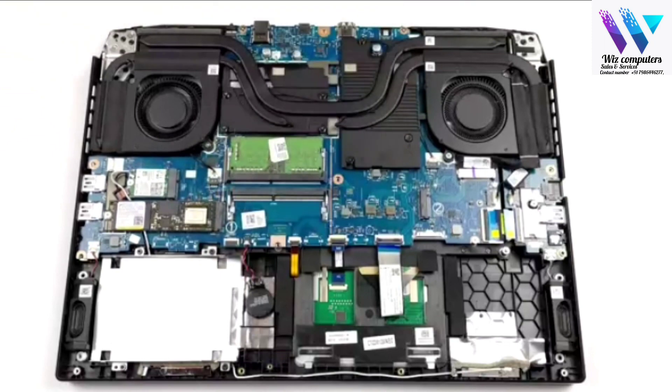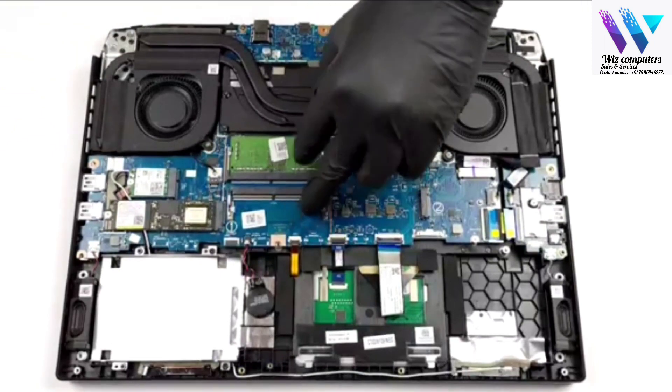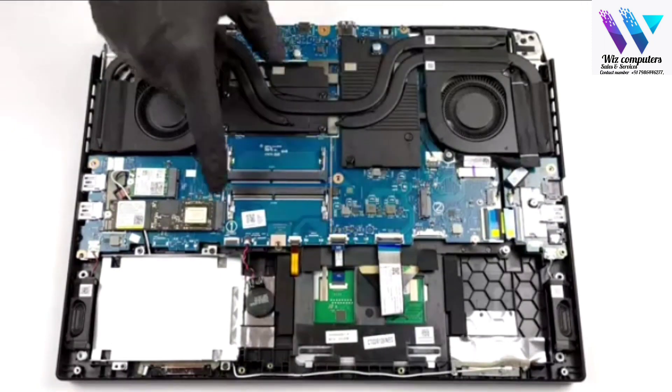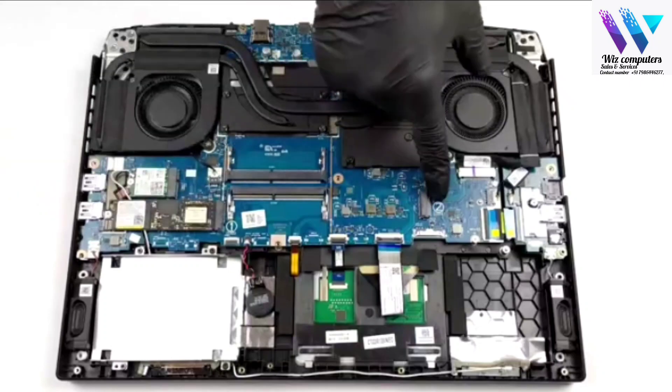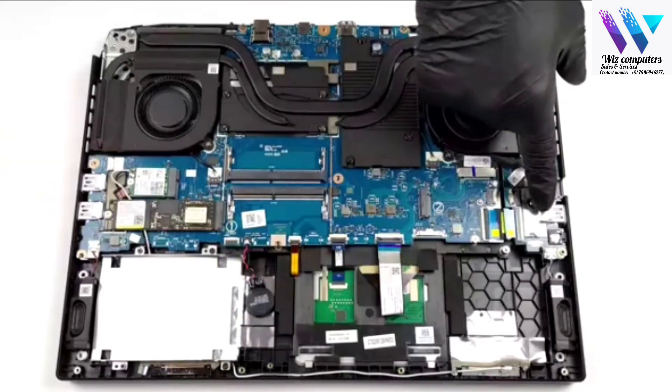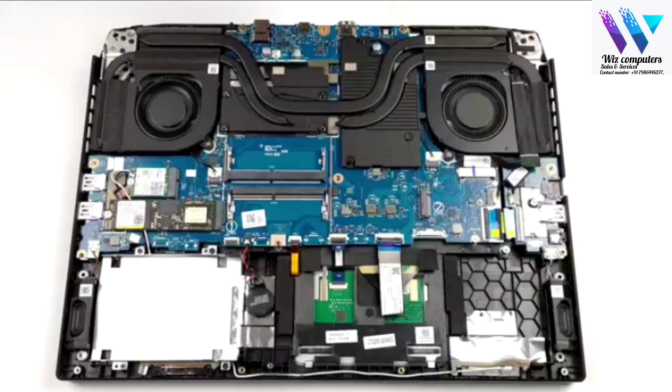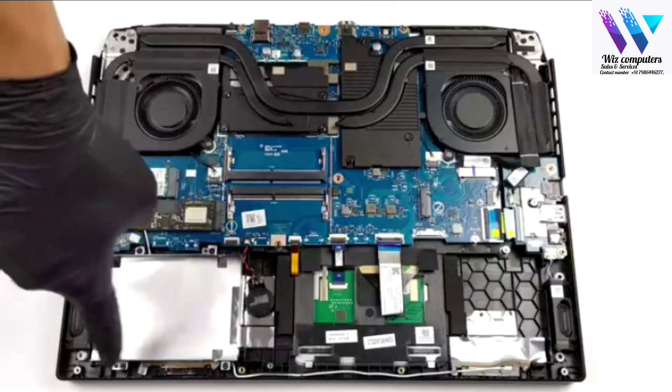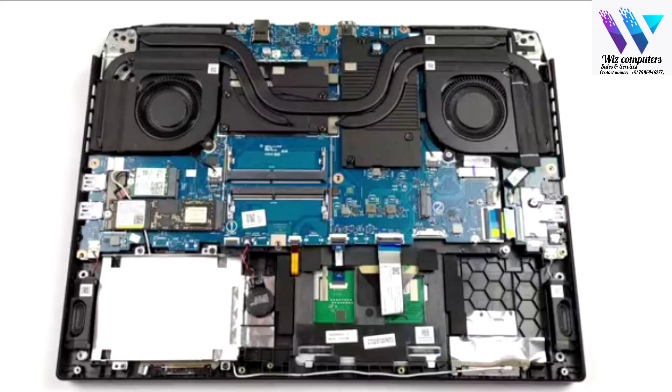The new Acer Nitro 5 has two DDR4 SODIMM slots. As for the storage, there are two M.2 PCIe x4 slots. Both of each support Gen 4 drives and RAID 0. In addition to that, you get a 2.5 inch SATA drive bay.